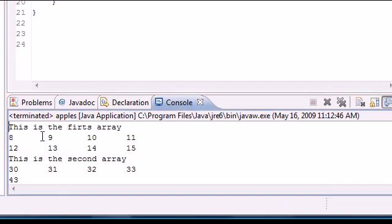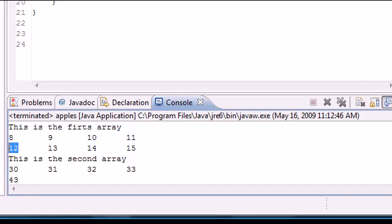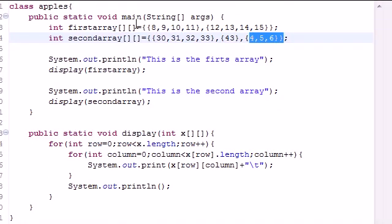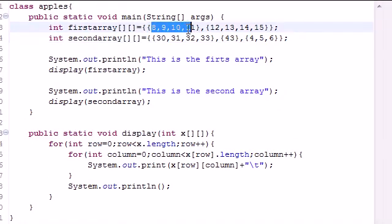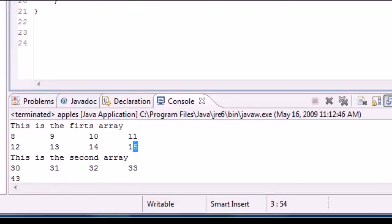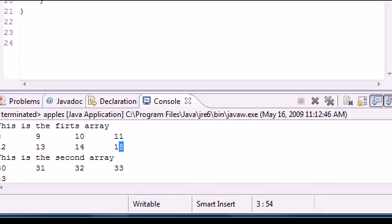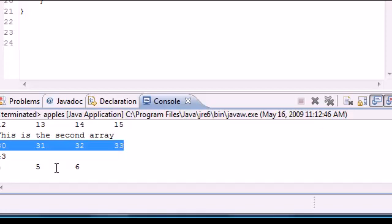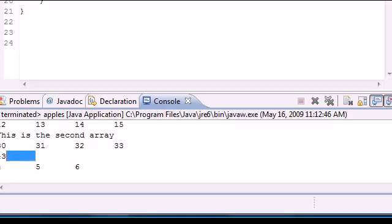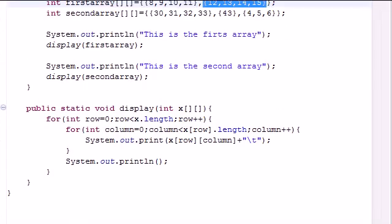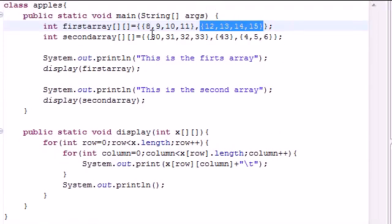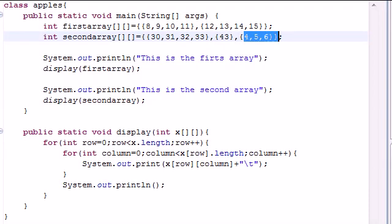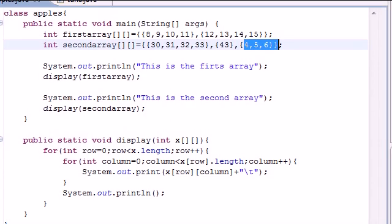So now if you look at this visually, in my first array what's actually at firstarray has 8, 9, 10, 11, 12, 13, 14, 15 in this row - that's this in the first row and this in the second row. In my second array, 30, 31, 32, 33 - four values in the first row, this one in the second row, and three in the last row. So that's how you print out visually your table in a multi-dimensional array.